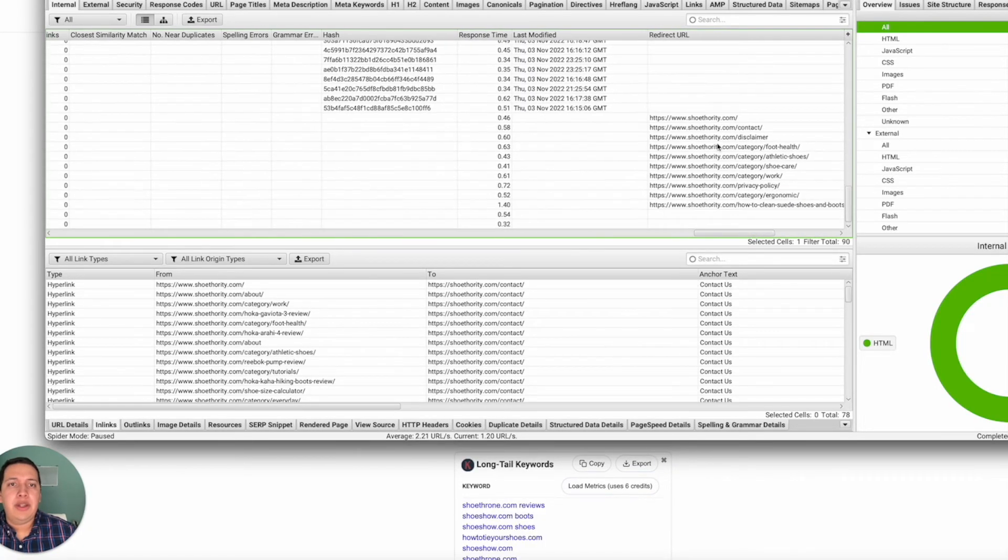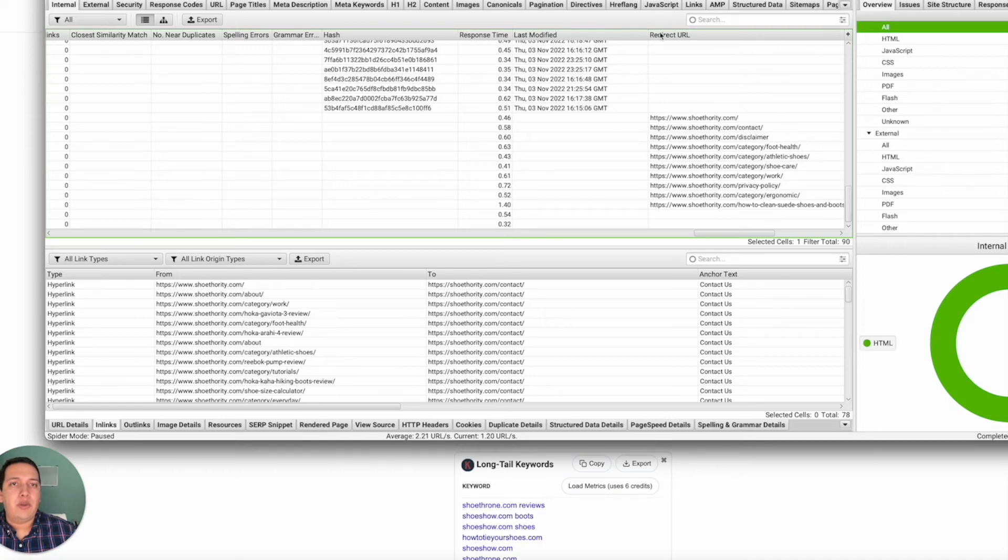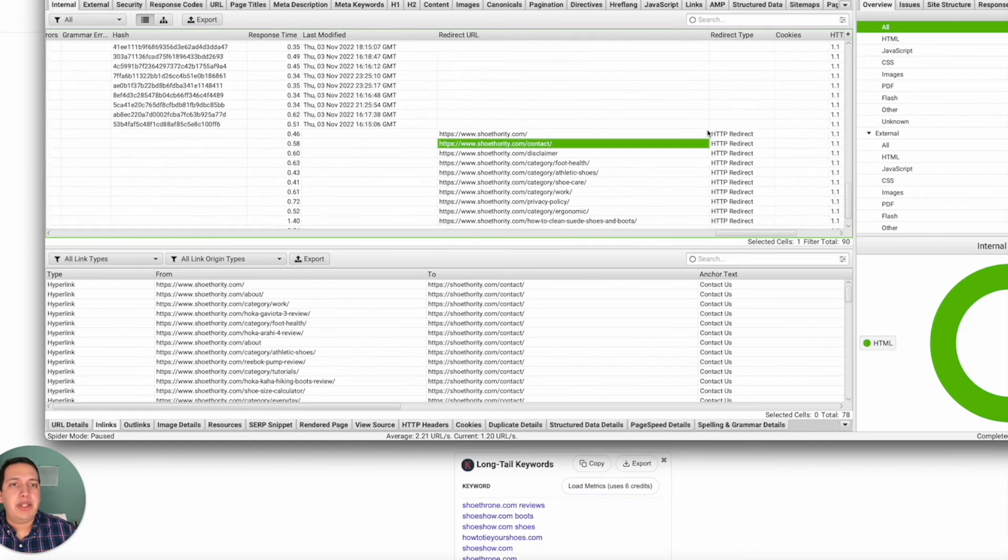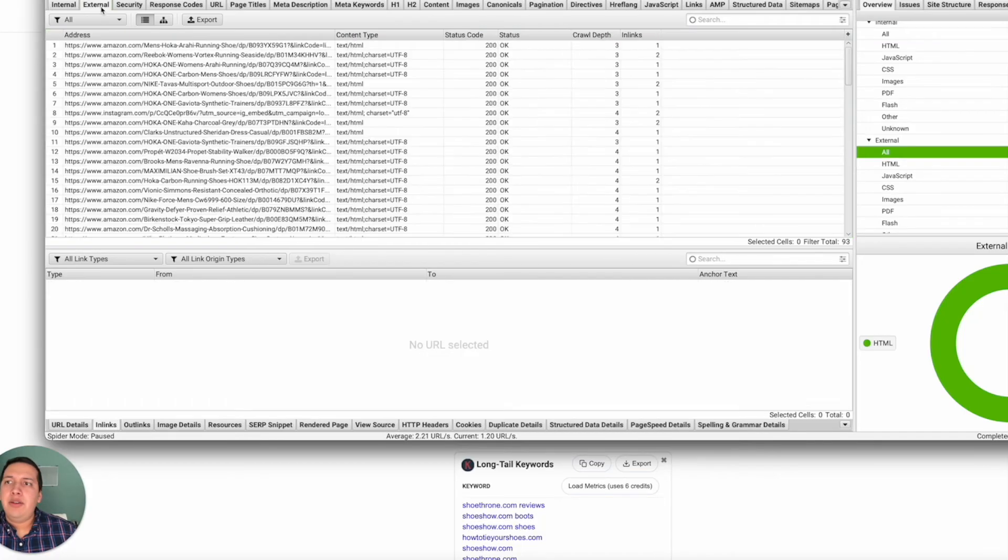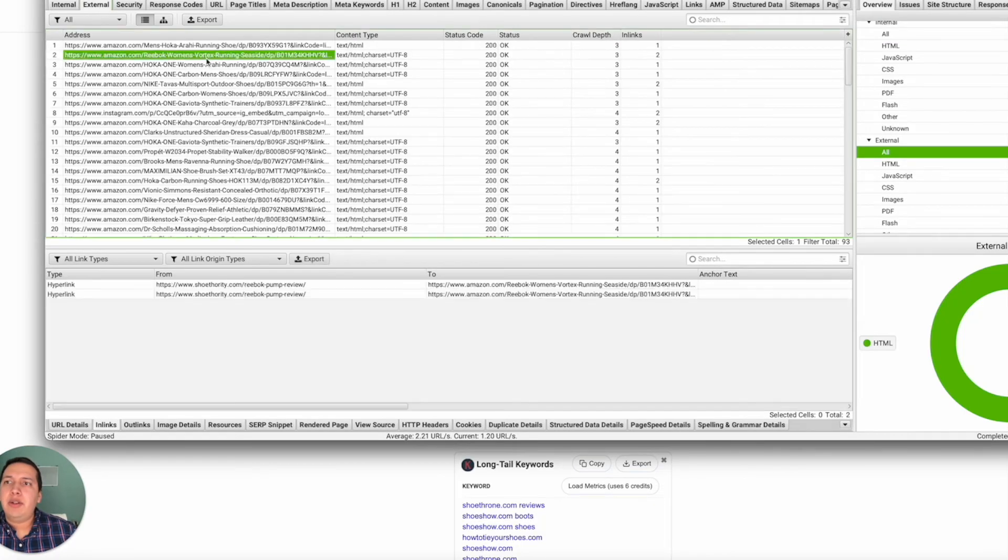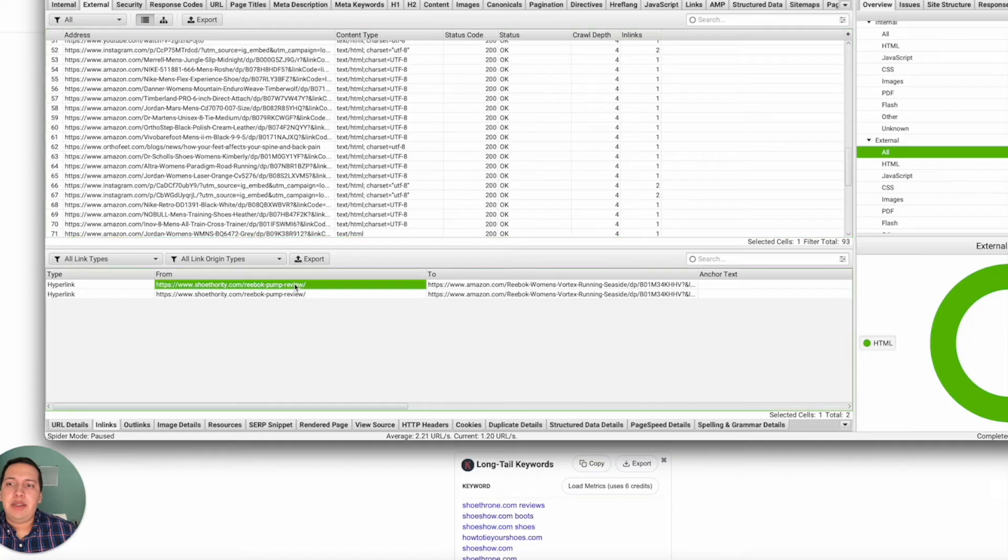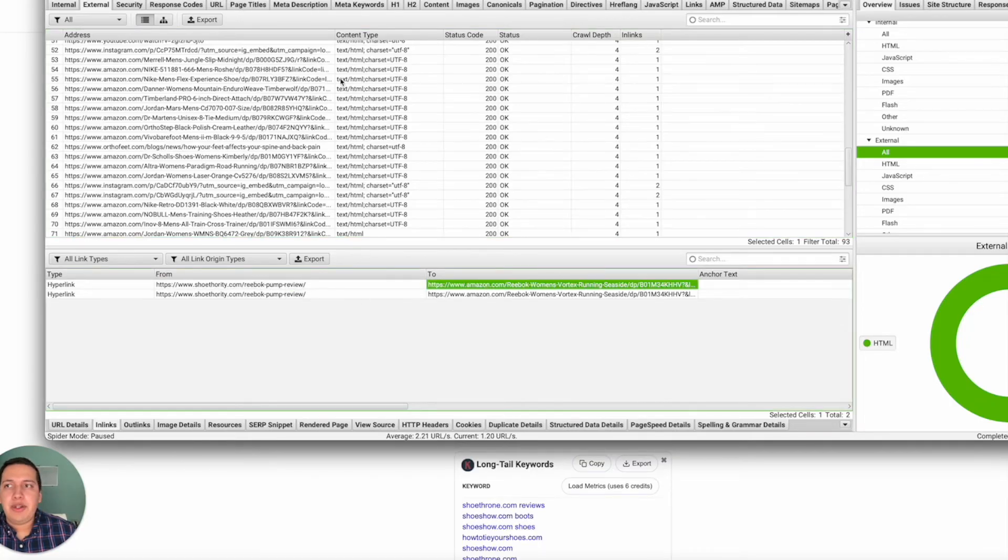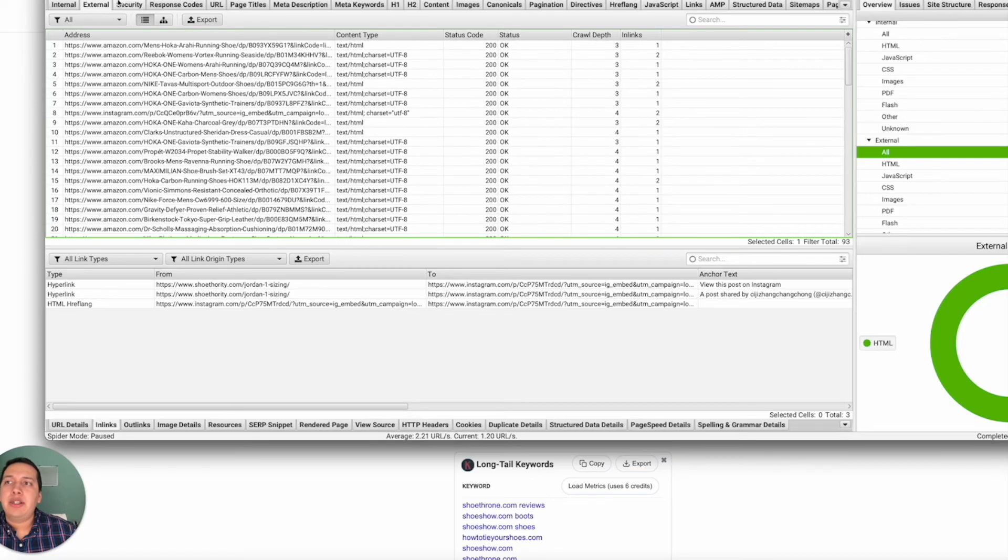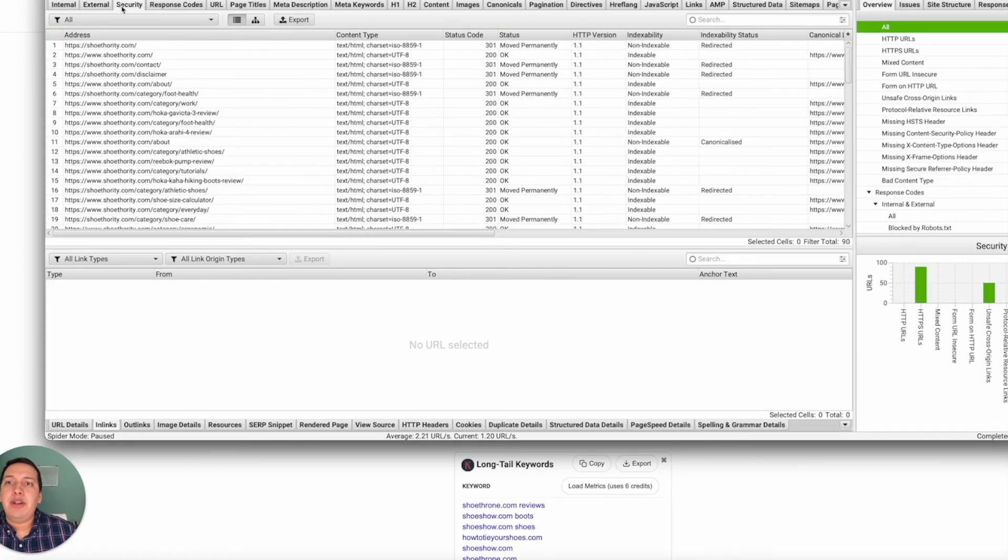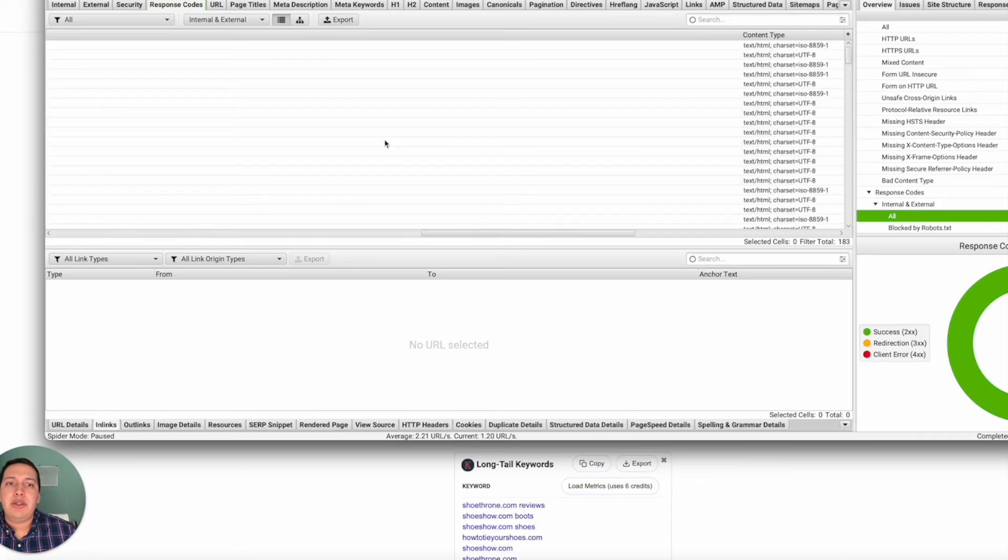You can see external URLs. This is a review page or blog post that's linking out to Amazon—that's all we're seeing there. Security, I'm not sure I use that. Response codes, as we've seen.